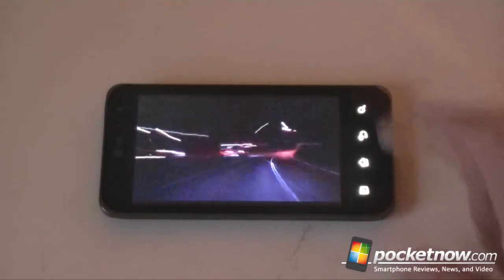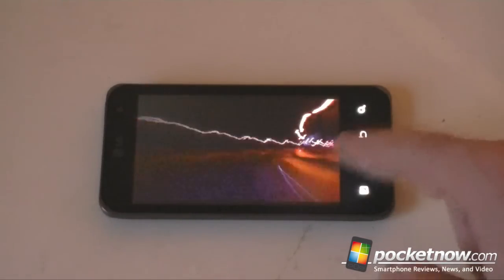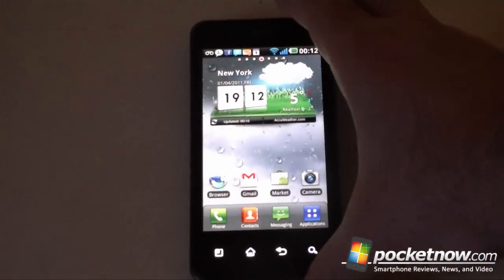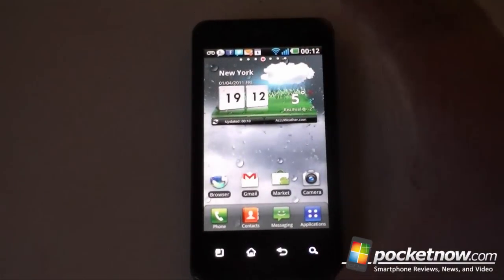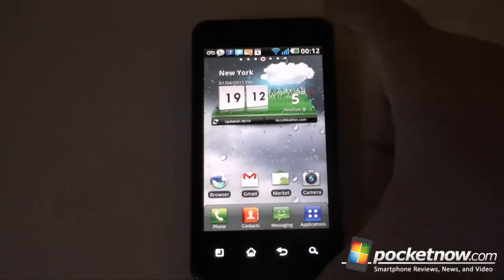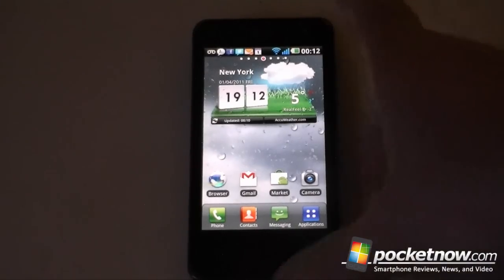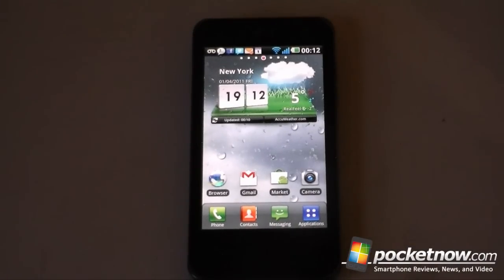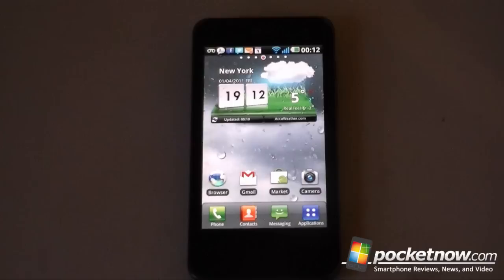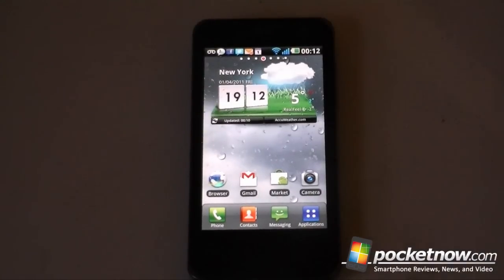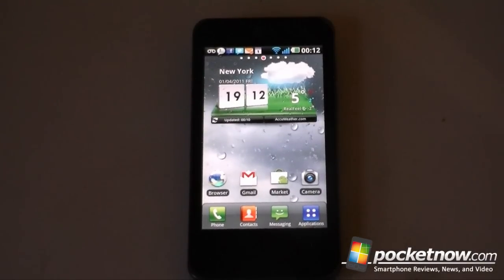So that's it for our software tour of the LG Optimus 2X. This device is available now from NegriElectronics.com. Hope you enjoyed this video. Give us a thumbs up if you liked it. That's it for now. Bye-bye!